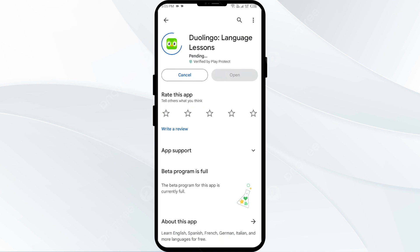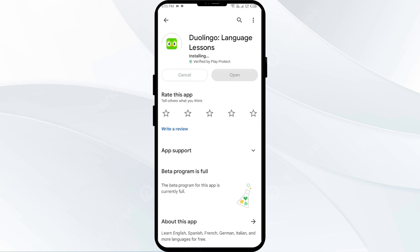If none of the above methods work, the issue may be that the Duolingo app server is down. In such cases, you may need to wait for some time and try again later. Thank you for watching, and we hope these solutions help resolve the Duolingo app issue for you.